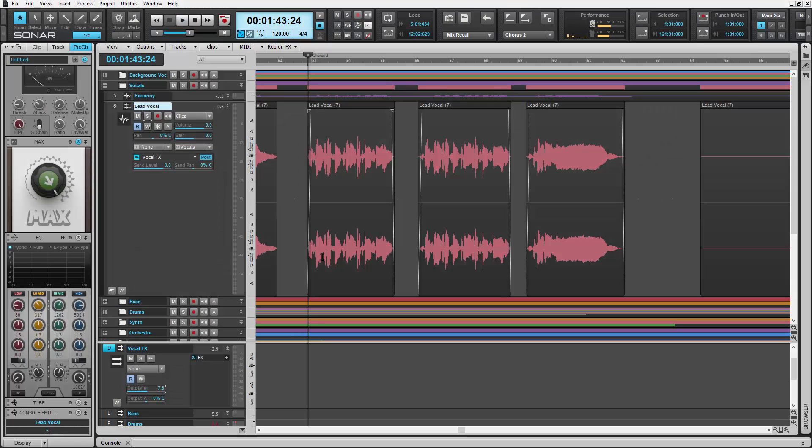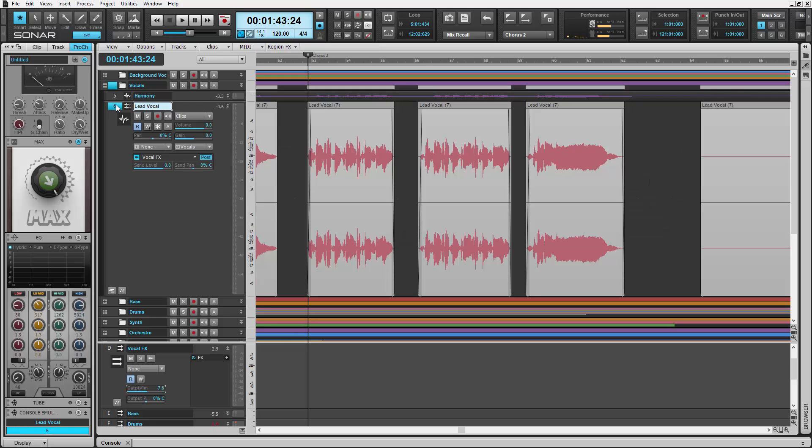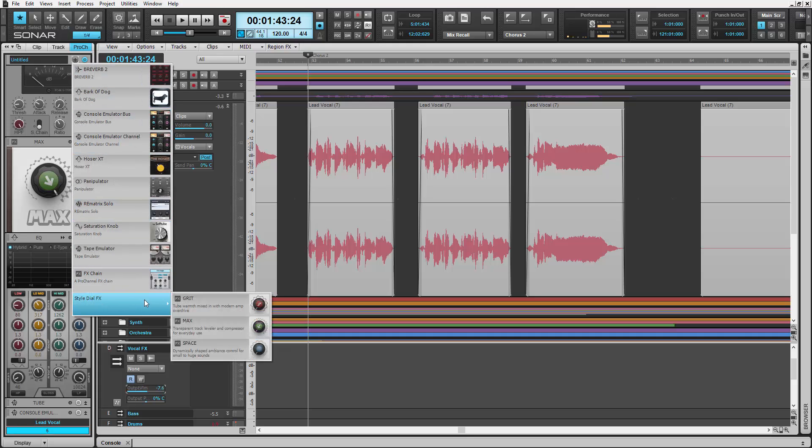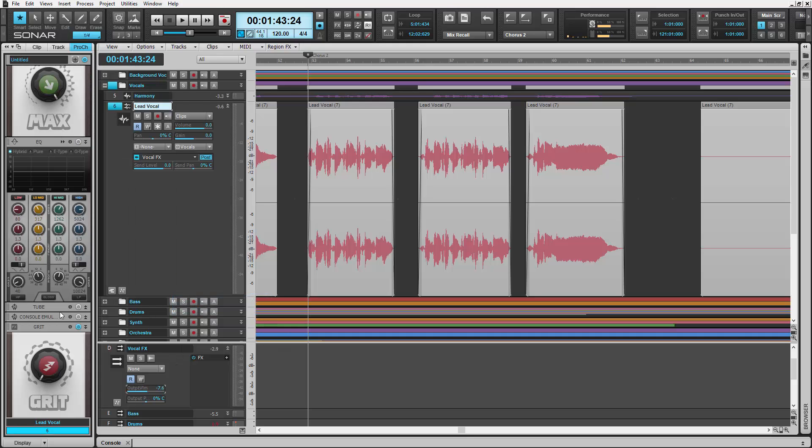I want to add some saturation to my lead vocal, but I only want to saturate when the vocalist hits really loud notes. So let's insert the brand new style dial, Grit. We'll put that right before our vocal compression.